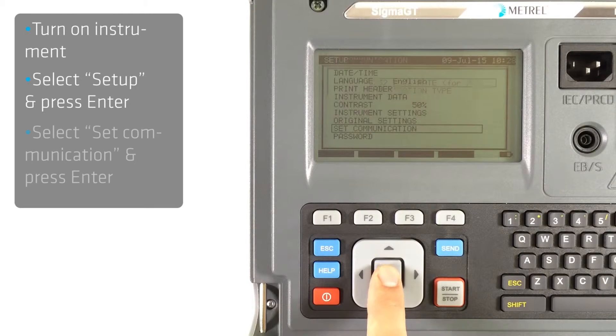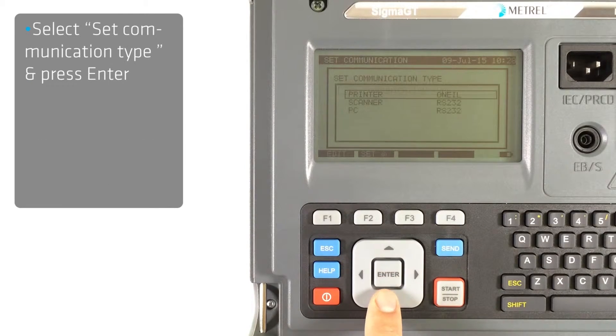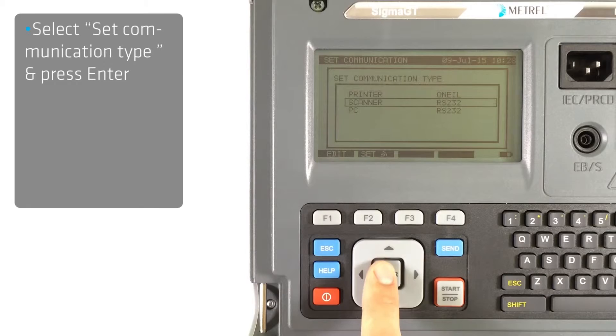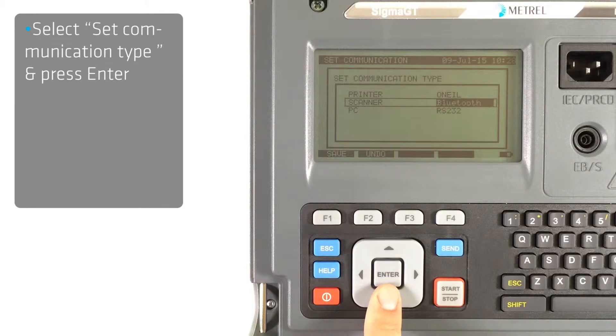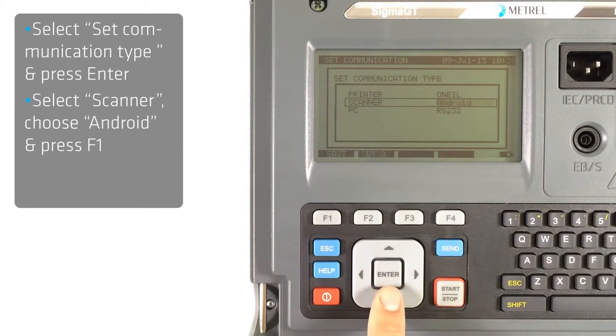Press set communication type and first select scanner and then choose android. Confirm your choice by pressing F1.